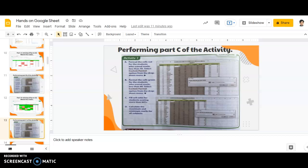We have done parts A and B. Now it's time for part C. First, let's read what part C requires.